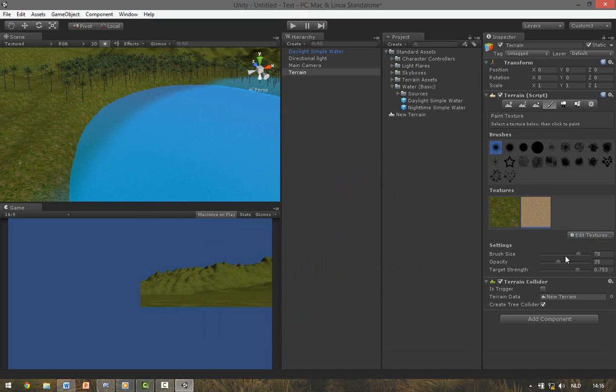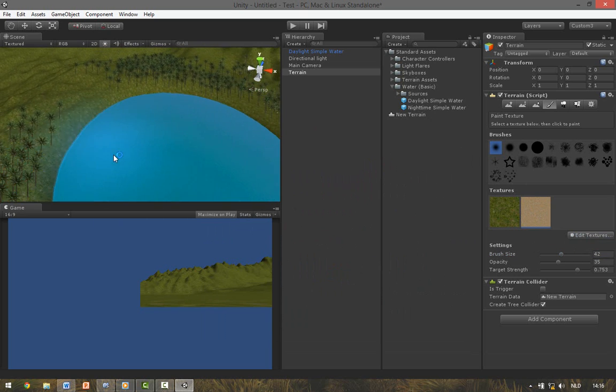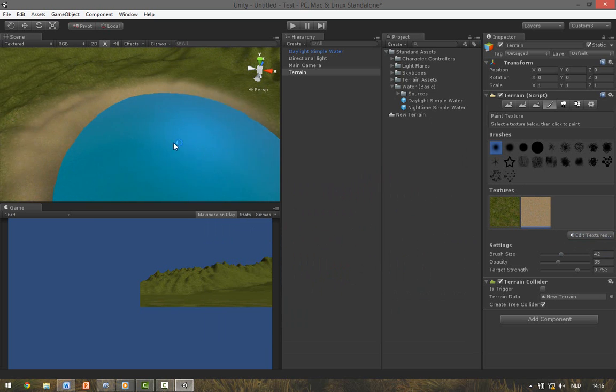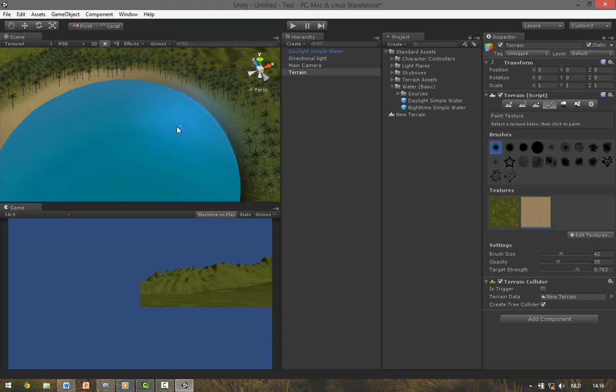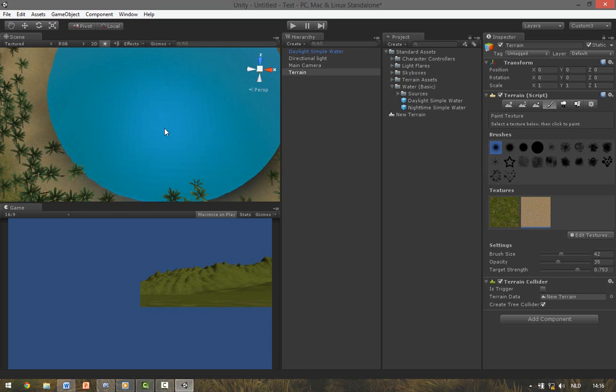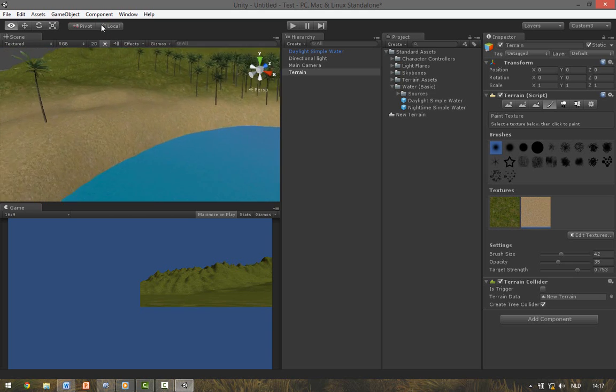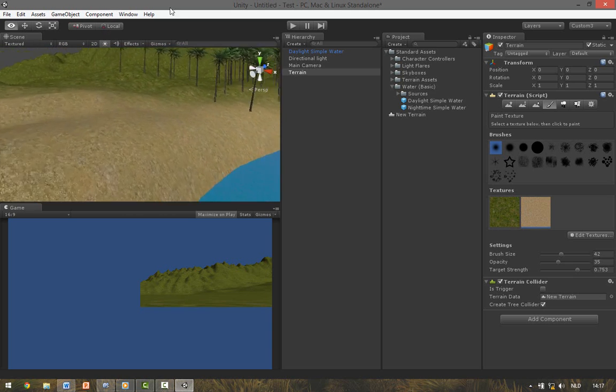And then just paint around the edge. We now have a sort of beach effect.